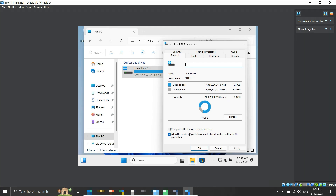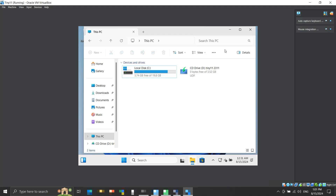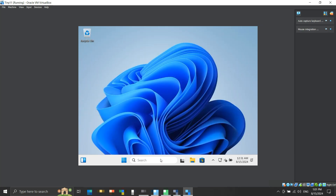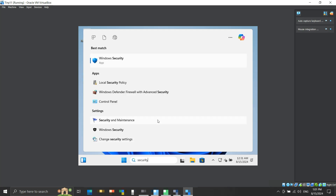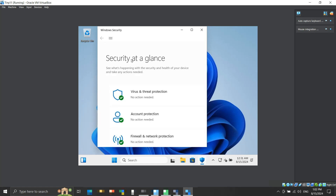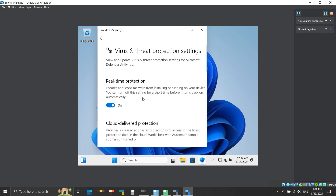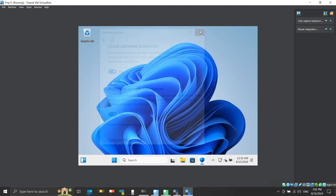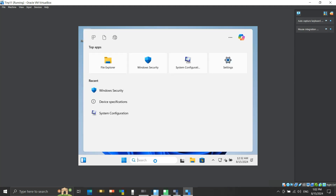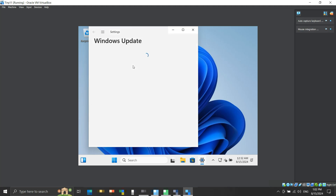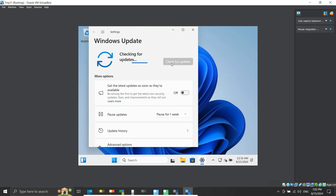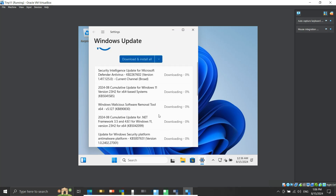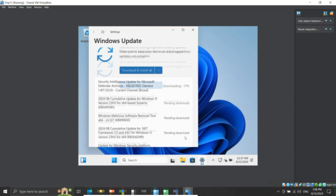We can further compress the drive to save more space, but we will not do that here. We can say that the Tiny11 build of Windows 11 does remove some pre-installed application clutter. Let's check if we have Windows Security — looking at it, it has a fully functional Windows Security component. Let's check if we can do a system update — these are all the available updates, and they have started downloading. So updating Windows is also possible.